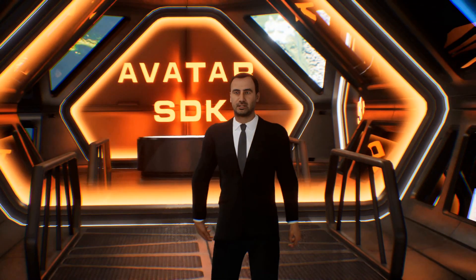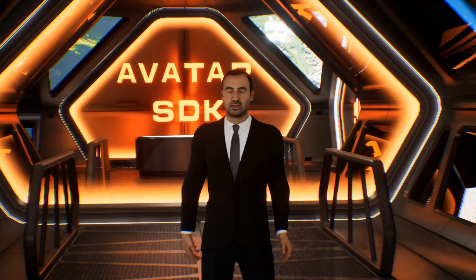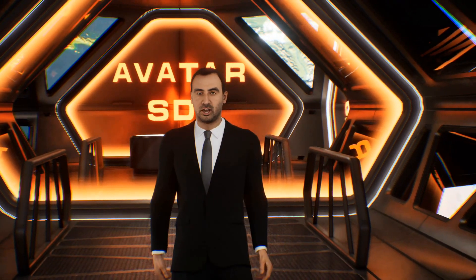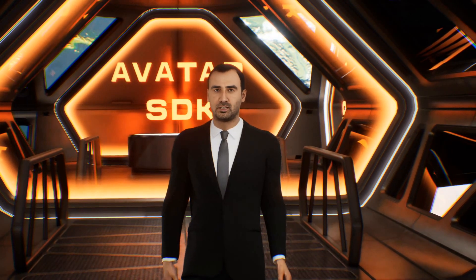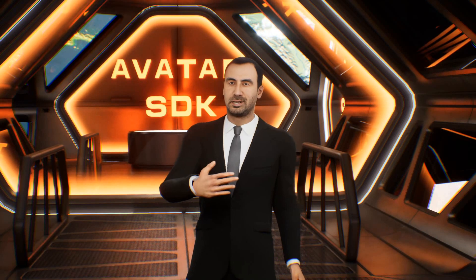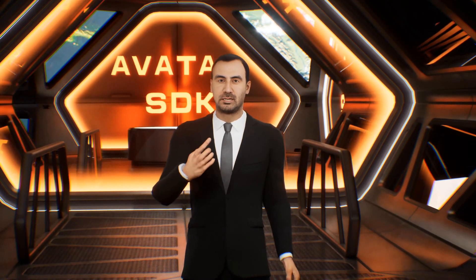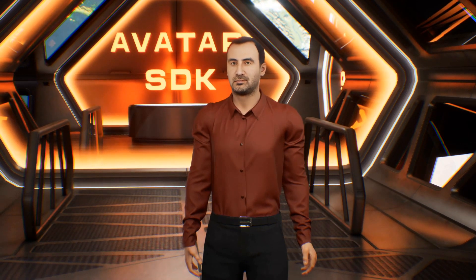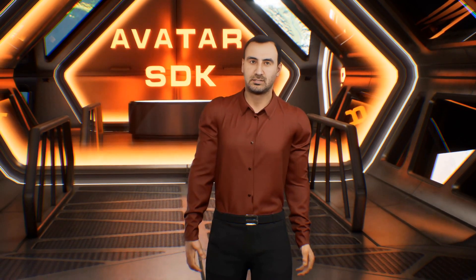We've just released the most advanced creator of recognizable avatars from selfies. We call it the MetaPerson Creator. You snap an image of your face and in less than a minute get a game-ready avatar. You can use it in a VR or AR experience, a game, metaverse, virtual meeting, or any other 3D environment.